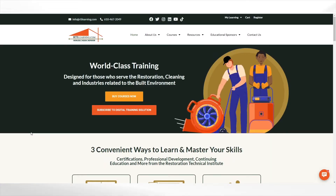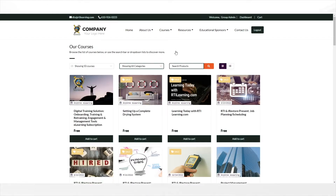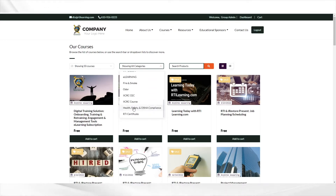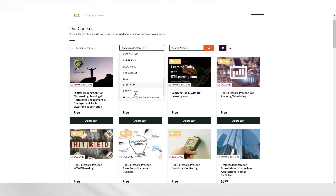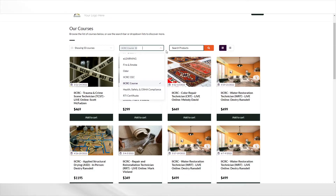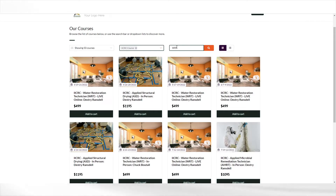To purchase an RTI class or eLearning course, visit rtilearning.com and navigate to the courses tab to select courses from the drop-down menu. Our interactive course catalog allows you to easily search by category or topic. For example, you can select IICRC course to filter all upcoming IICRC classes scheduled. You can also type in the search products field for the specific class you are looking for.